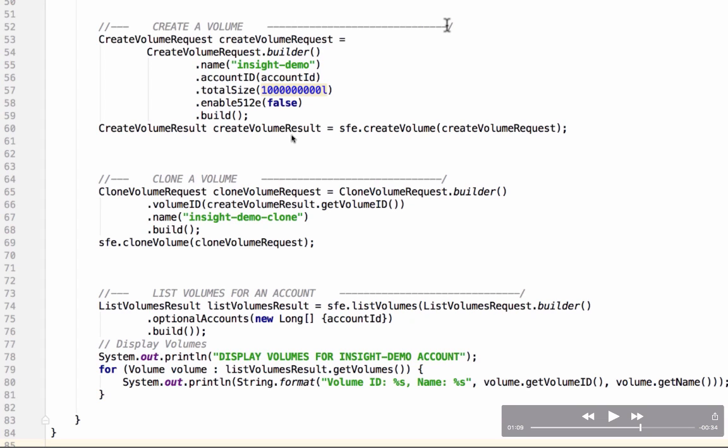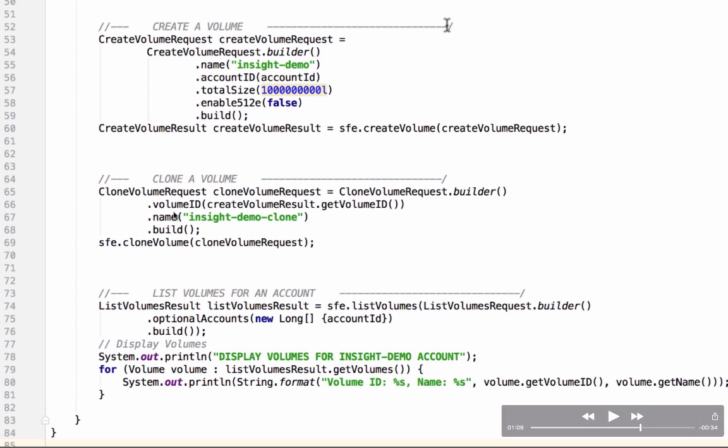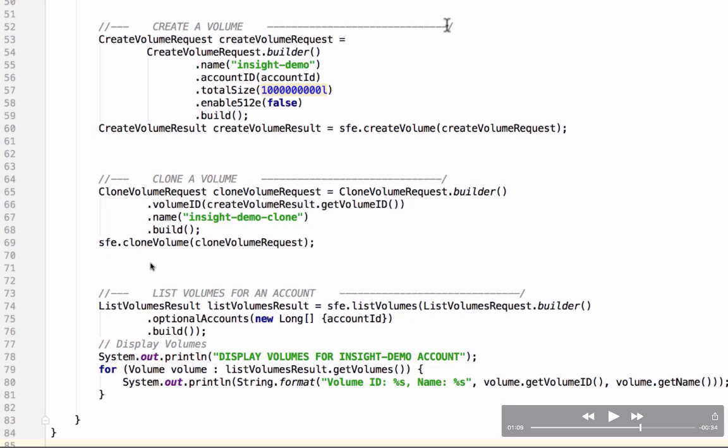The next thing we want to demonstrate is cloning a volume. In order to do that we need a volume ID to clone. We use the request builder again to build a clone volume request and we set in the volume ID from the create volume result object above. We set a name insight demo clone. Build that request object up and hand it into the clone volume method that clones it. We don't need to receive any results from that call.